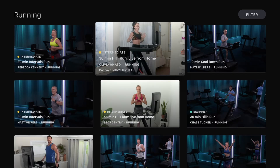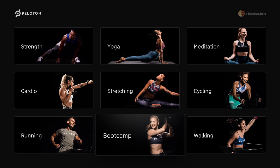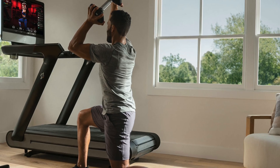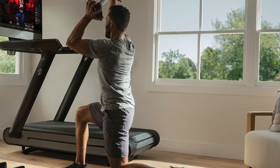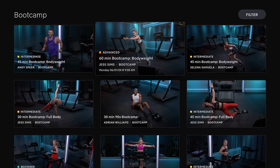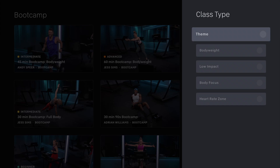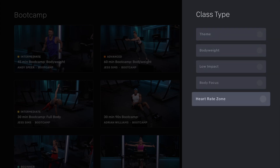I won't play the audio to avoid a copyright strike. Bootcamp is actually one of my favorite non-bike workout types. These are treadmill-focused, so you'll need a treadmill at your gym or at home. You do some running, then get off and do weights — body weight or with weights — and may get back on for another run. It's a mix of running and strength training, and some of the toughest workouts. The class types are theme, body weight, low impact, body focus, and heart rate zone.